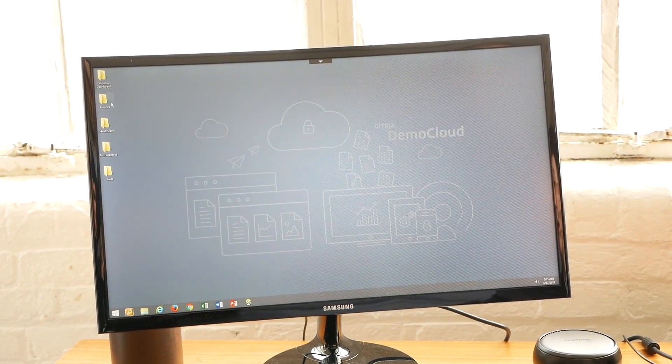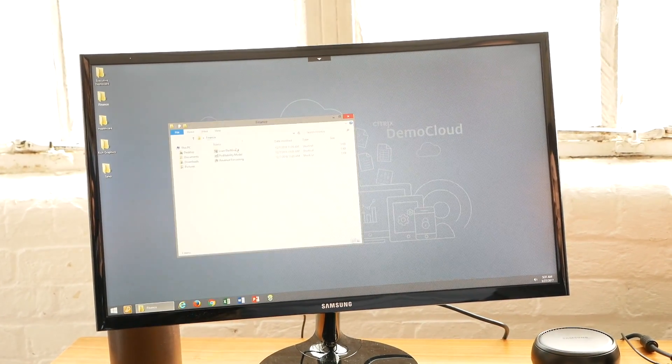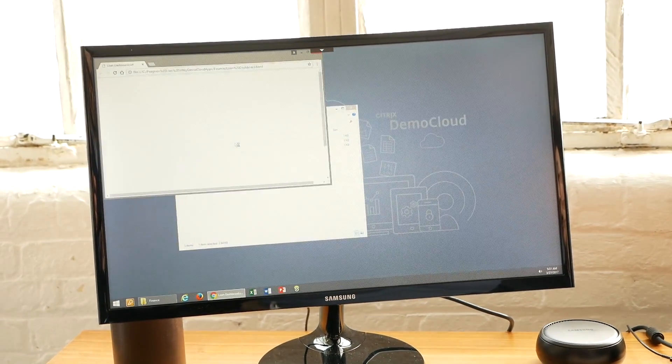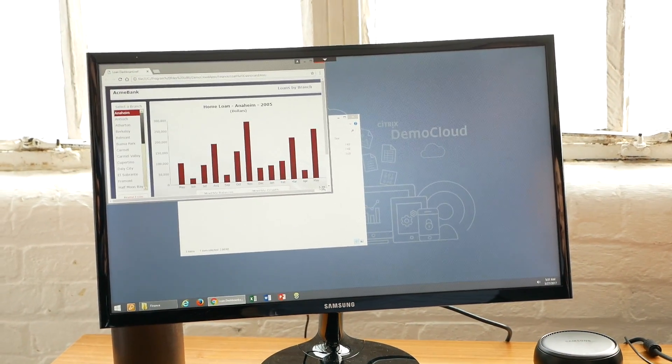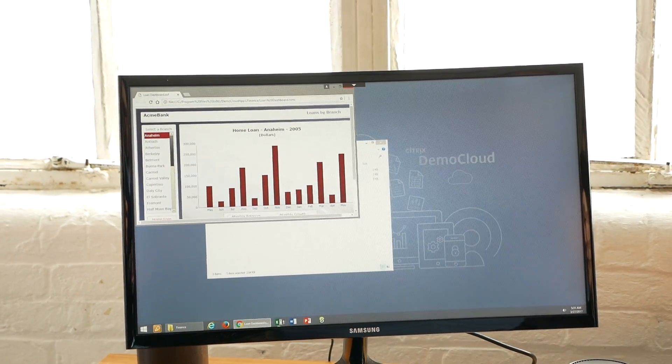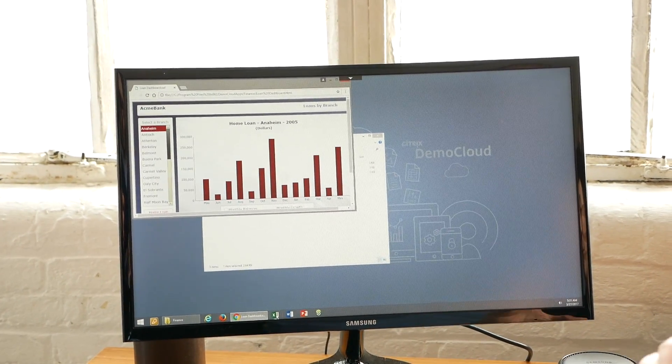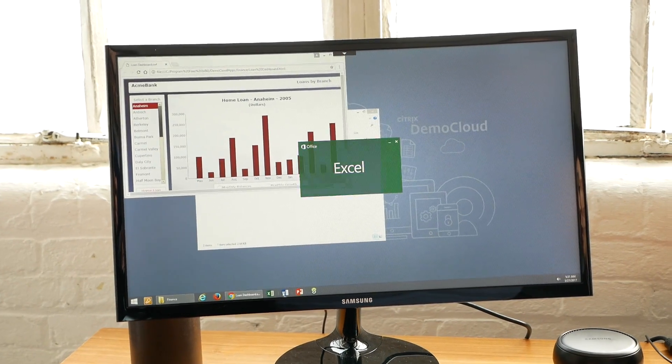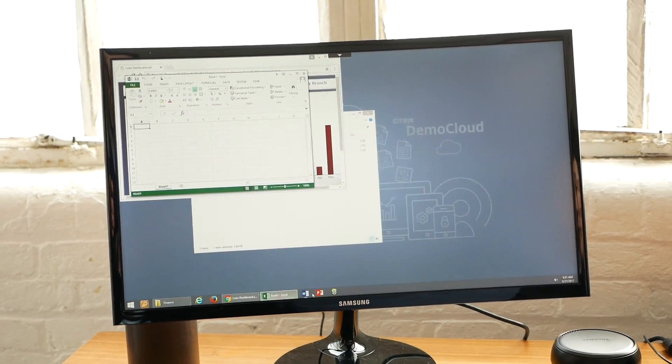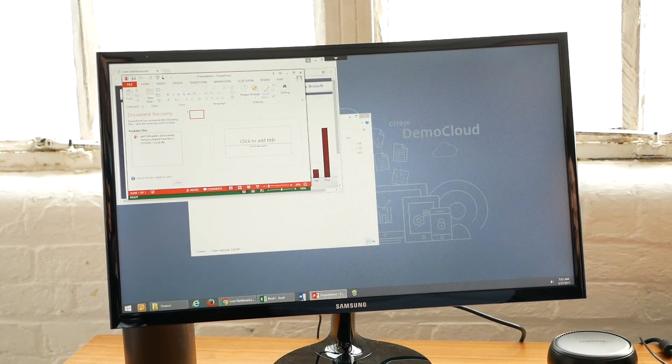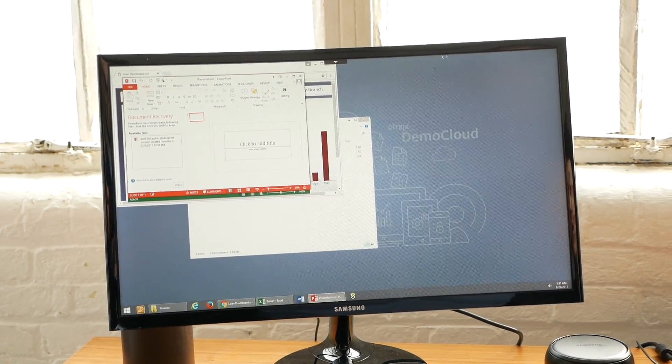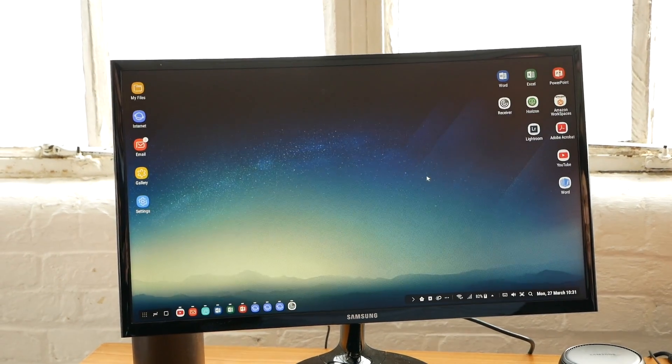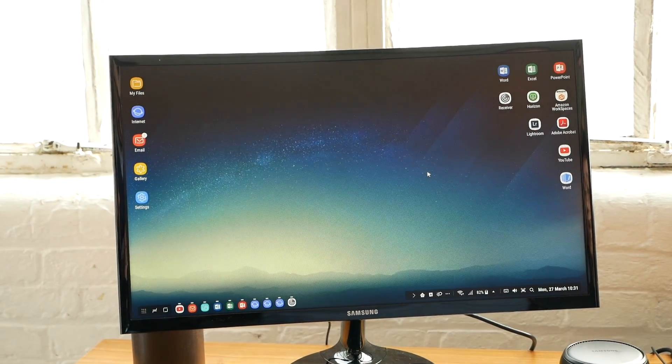Let's say I need to check some dashboard. I can click and launch the dashboard. You can launch Windows PC versions of Excel, PowerPoint, or Word as you want. So this is the third point.